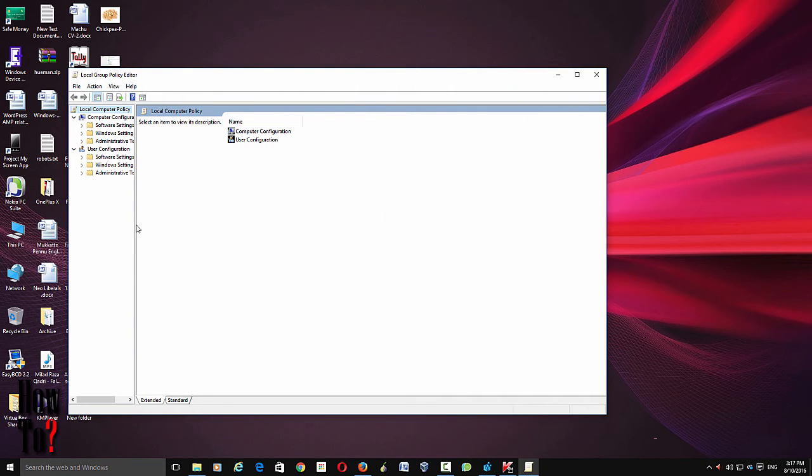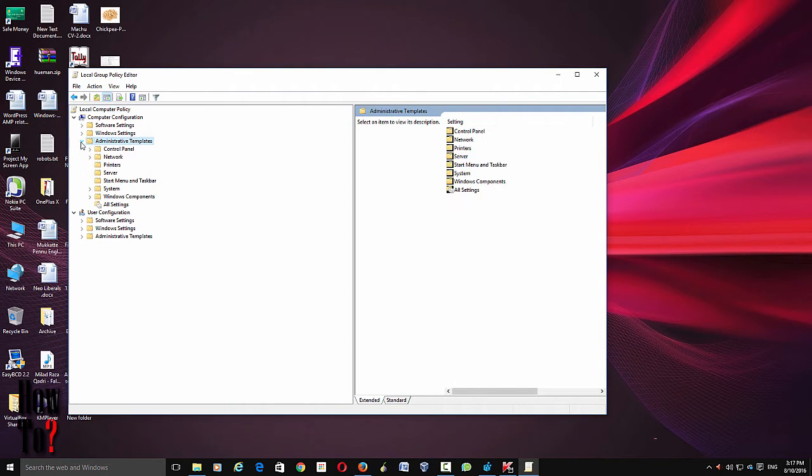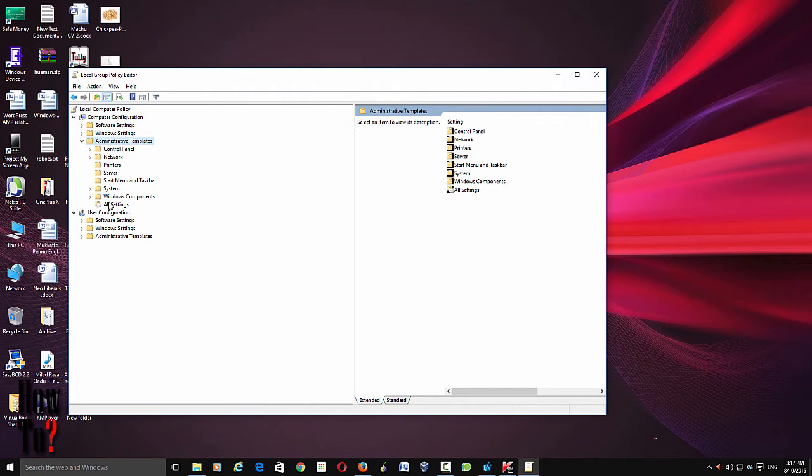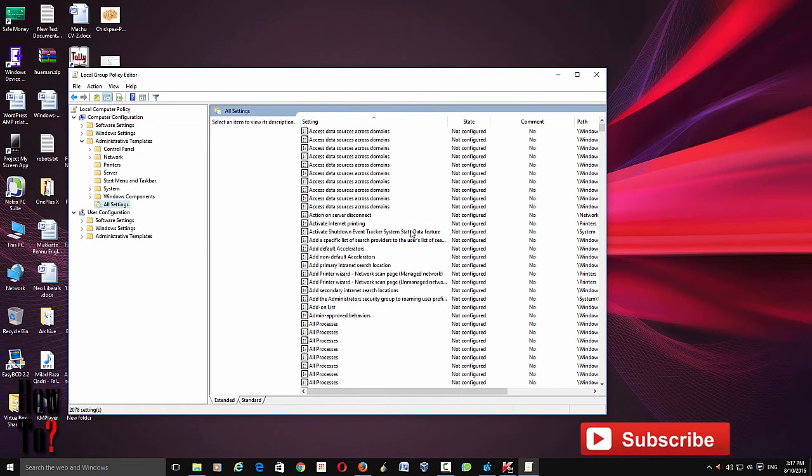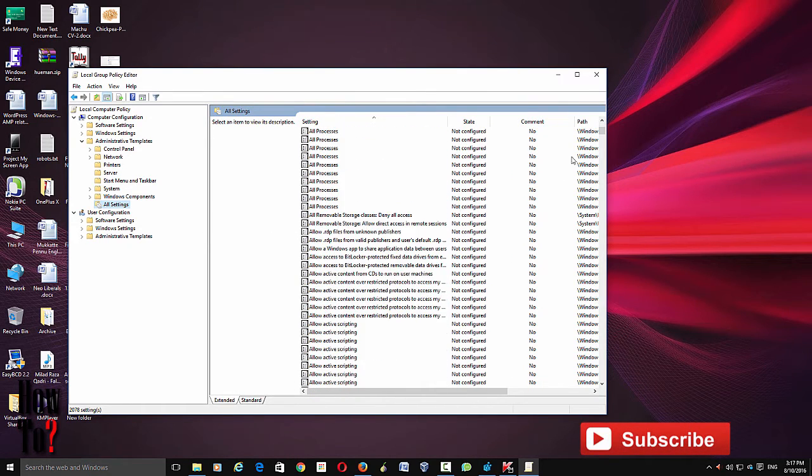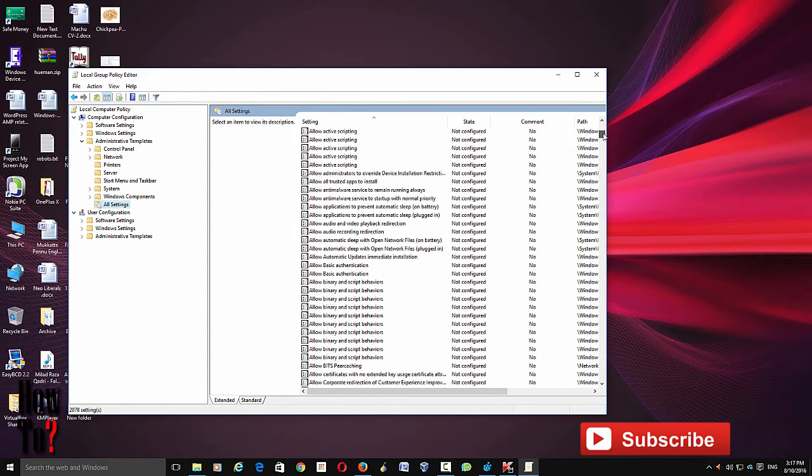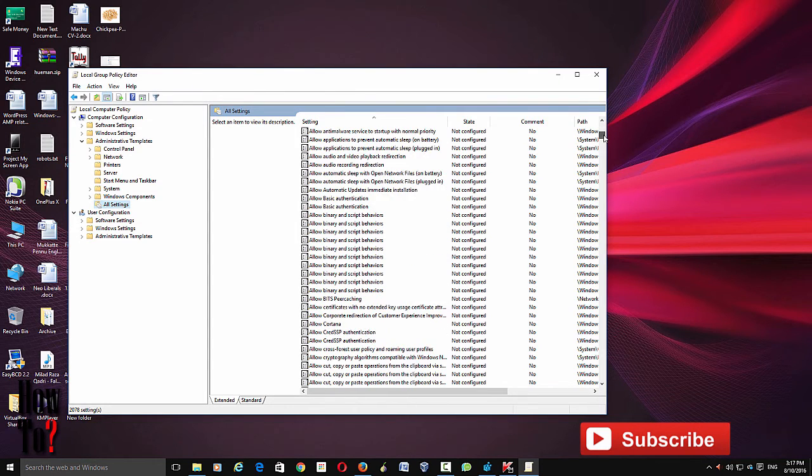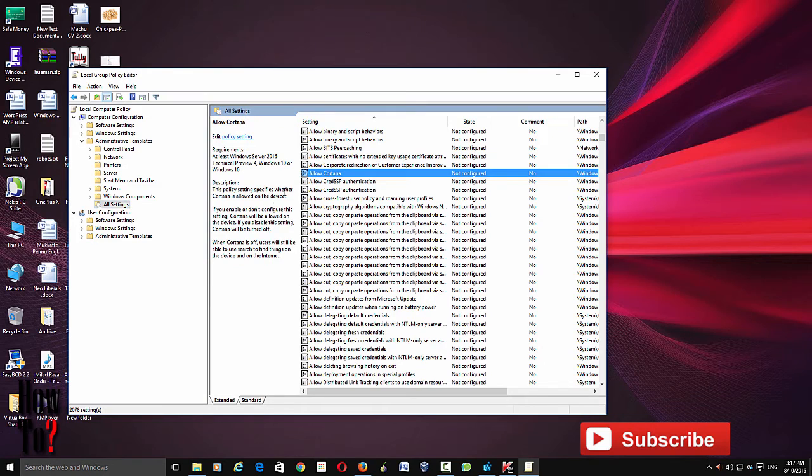From here, go to Administrative Tools and All Settings. On the right column, scroll all the way down and find Allow Cortana. This is where you disable and enable this feature.